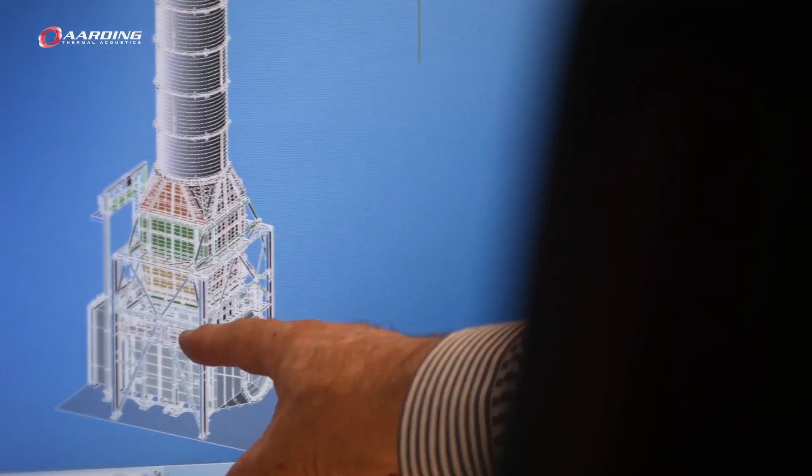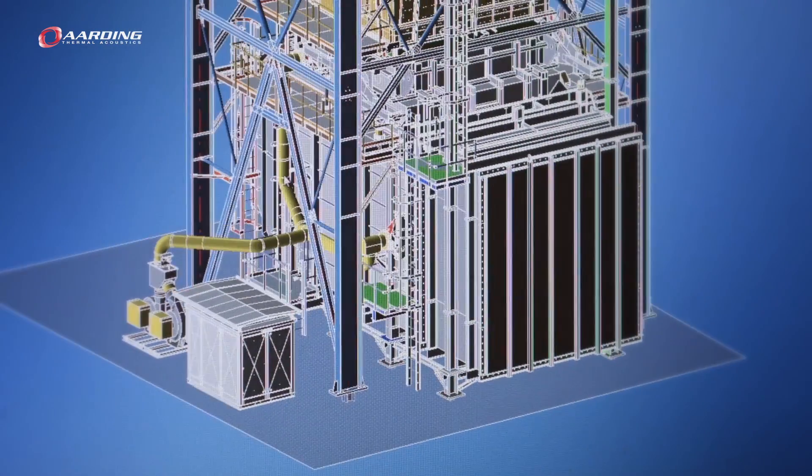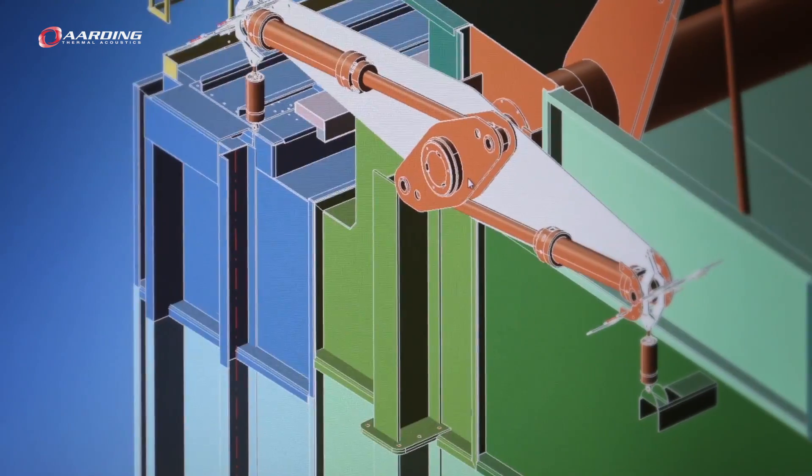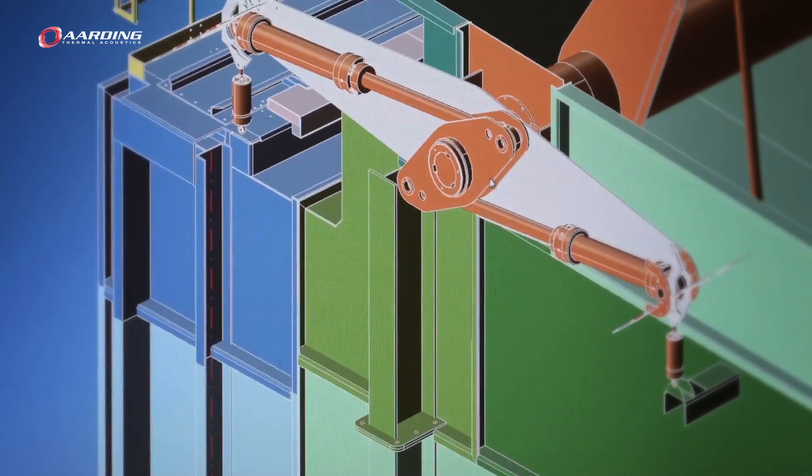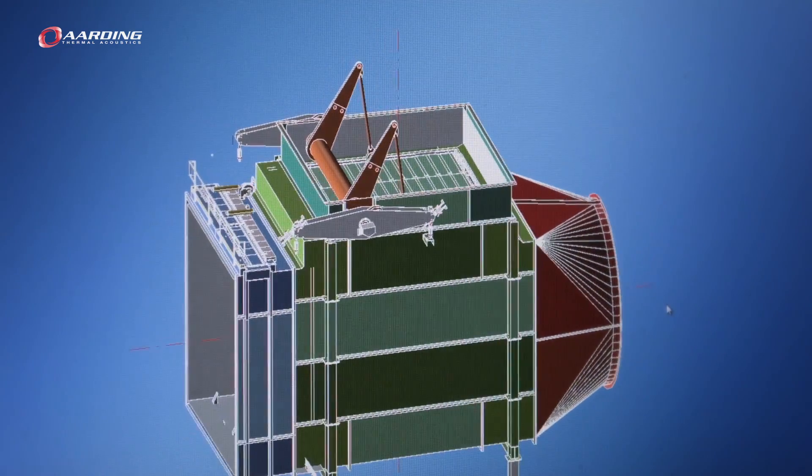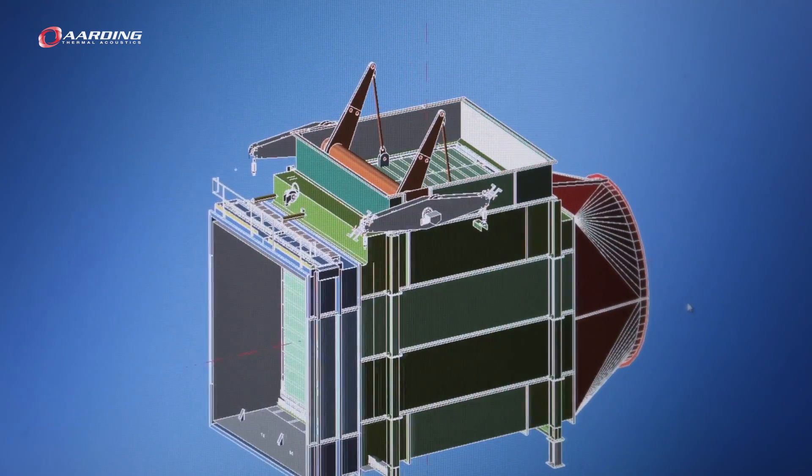One of the key components in the Arding exhaust system is the diverter. Its function is to allow a quick transition between combined cycle and simple cycle operation. With the Arding diverter, this is achieved in 20 seconds.